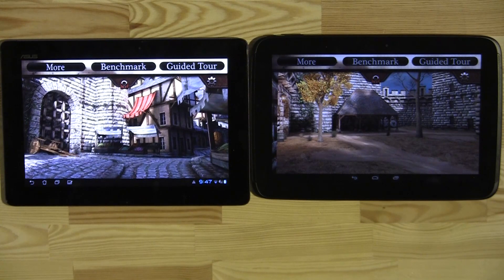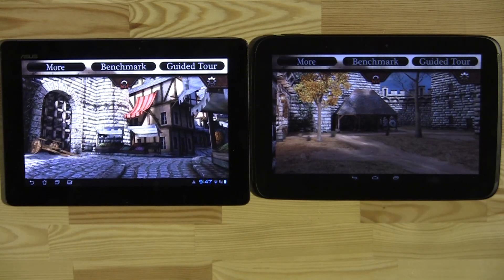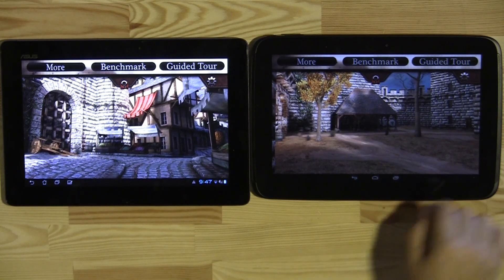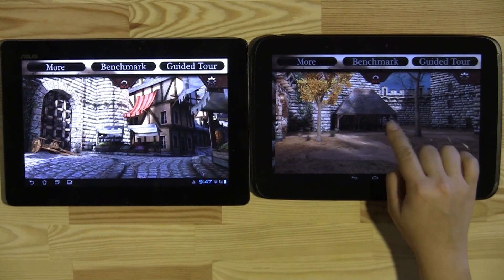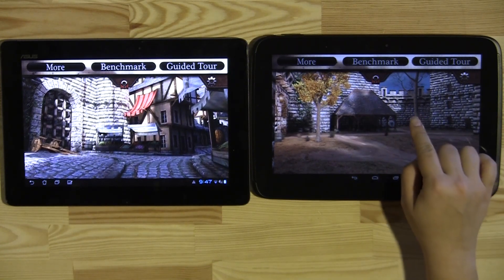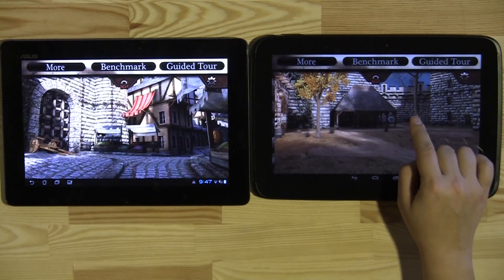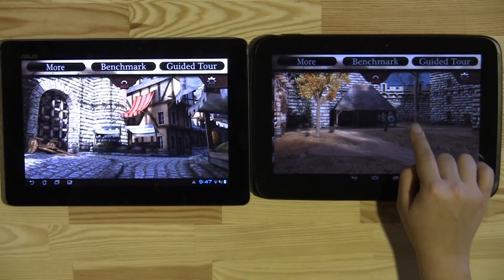Nicole Scott here from Mobile Geeks, and today we're going to be taking a look at Epic Citadel. This is Epic Games' first internal project to produce an Unreal Engine 3 project for Android.